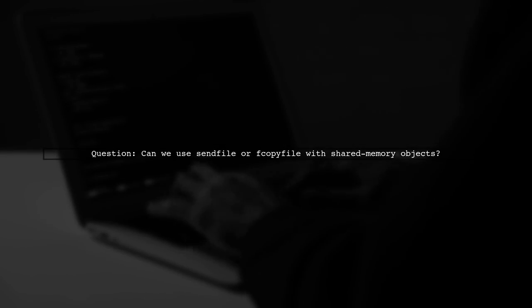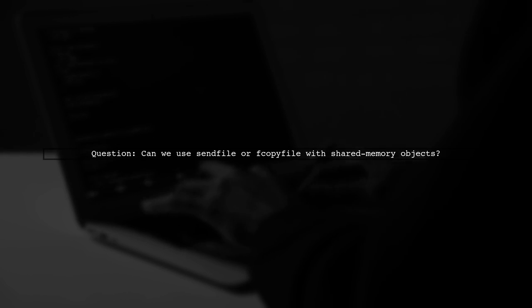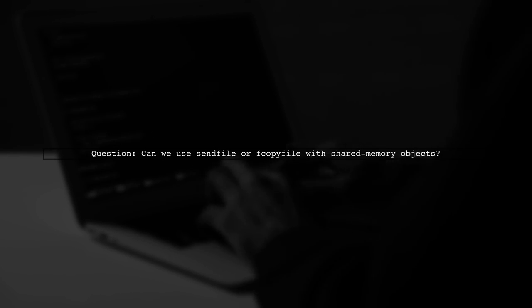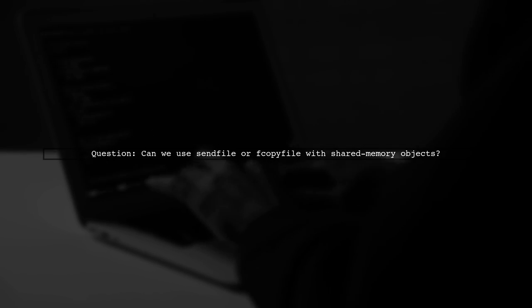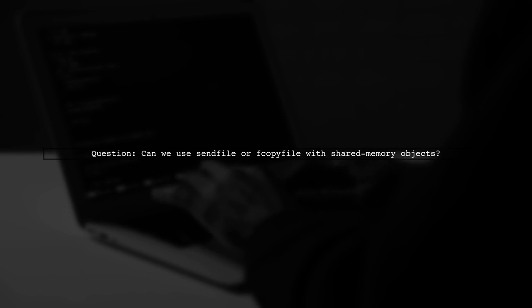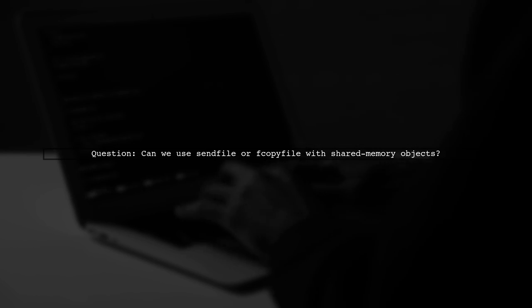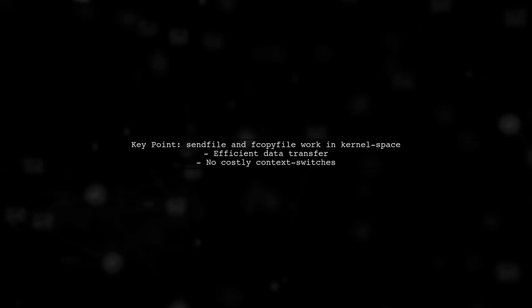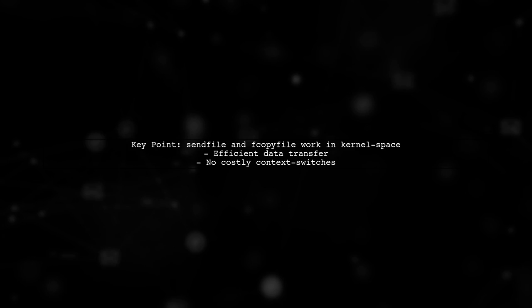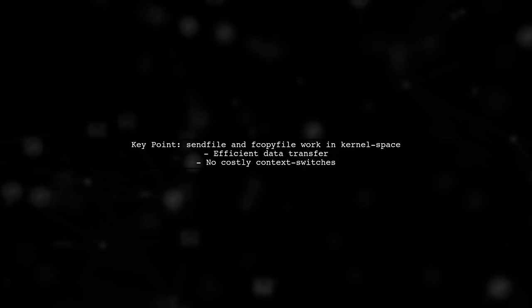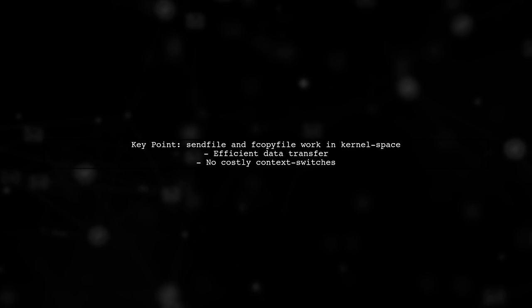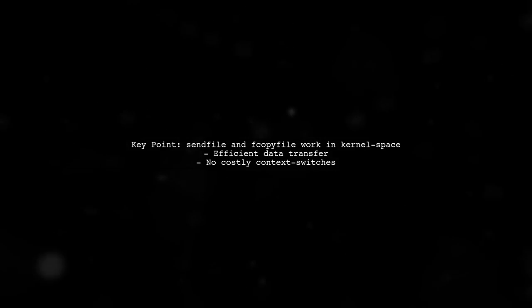Let's explore whether we can use SendFile or fcopyFile to transfer data directly between a shared memory object and a file. These functions operate entirely in kernel space, which means they can efficiently transfer data without the overhead of context switching.